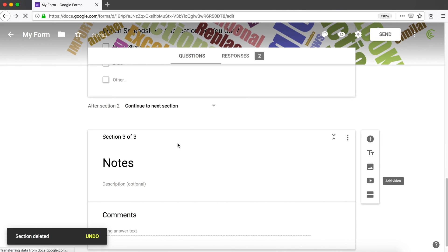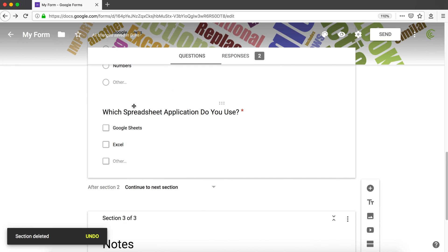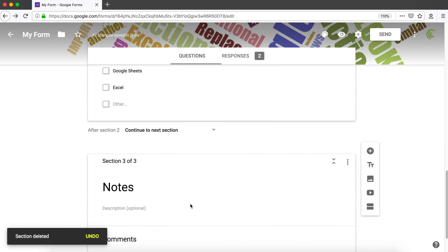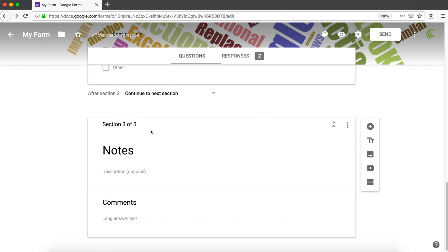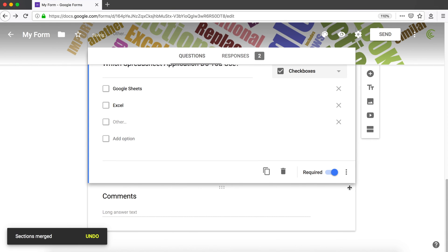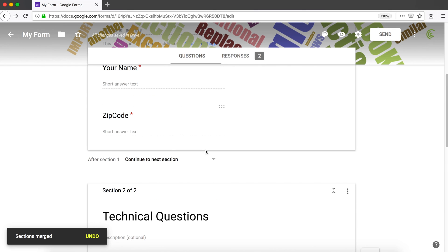And then sometimes when you have this section and you have another section above, and you want to combine them together, you could go for the second one, click on this little icon here, and merge with above. It's going to create a single section from those two together.